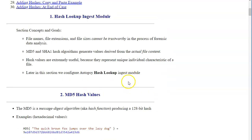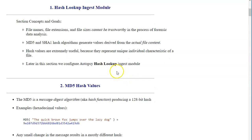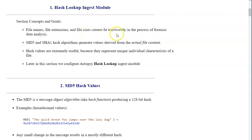As mentioned in Autopsy training videos, sometimes the names of the files, locations of the files, and extensions of the files may not exactly match the true content of the information stored in these files. Sometimes file sizes can also be misleading and cannot be trustworthy in the process of forensic data analysis.